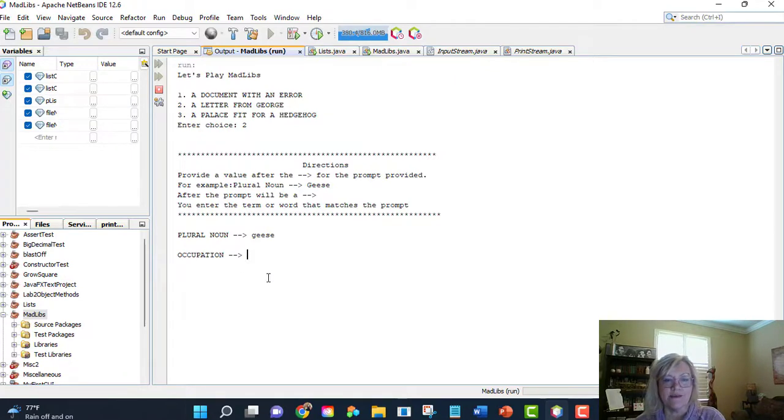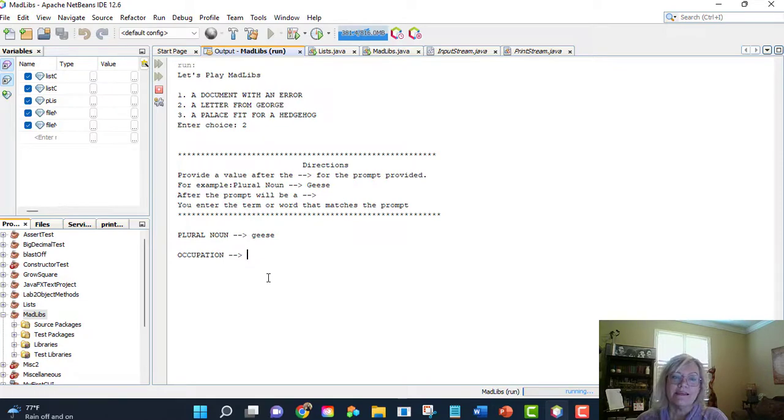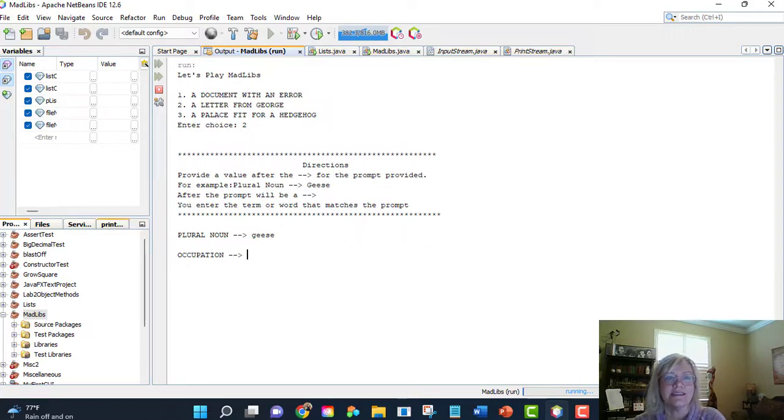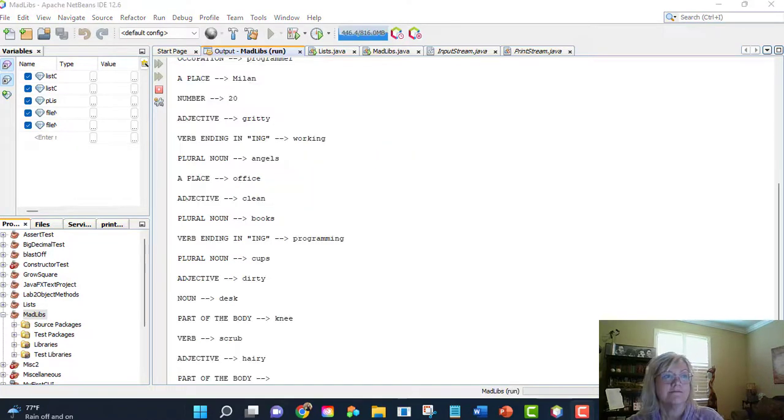This is going to take a while. I do want to say that maybe you want to do something to make this process faster when you're testing. Maybe you could create a shorter text file for testing. Okay, I'll be right back.